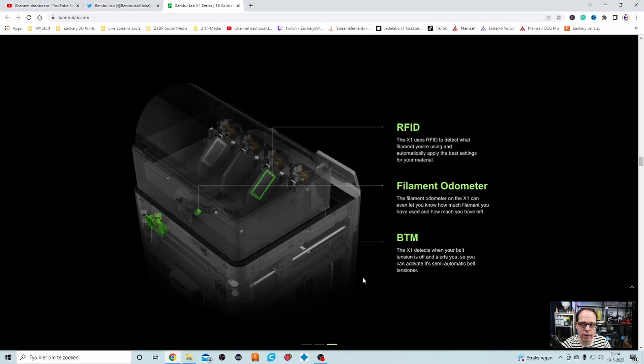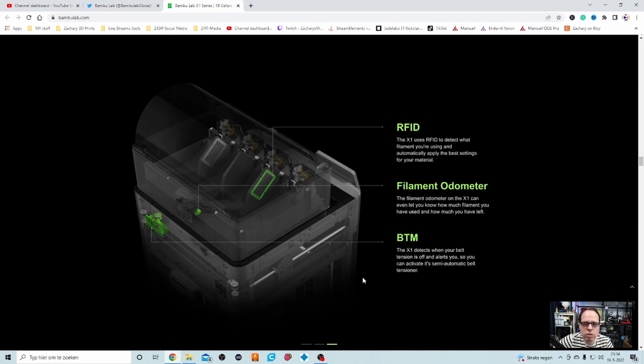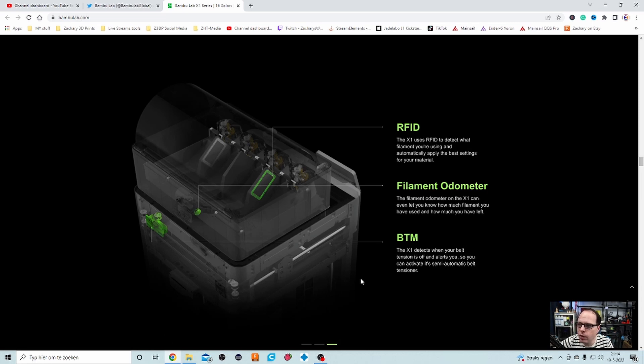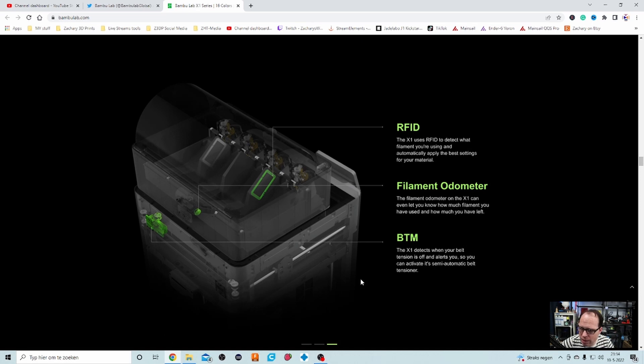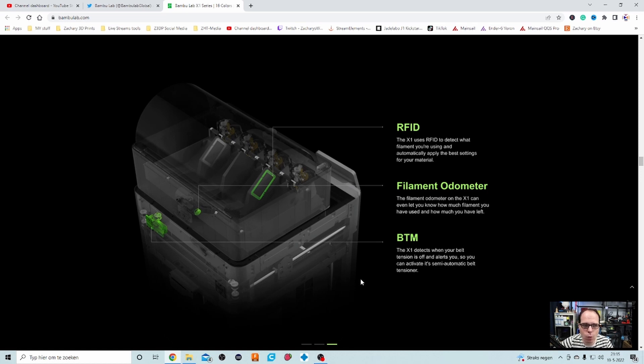RFID. The X1 uses RFID to detect what filament you are using and automatically apply the best settings for your material. Okay, so if I hear this correctly, there is an RFID chip in spools of filaments, right? That means that if you are using their filaments, that this RFID chip knows exactly which kind of filament they are using. I'm wondering, can you also use some different brand filaments? Because the 3D4Makers nylon was 75 euros, so that was quite expensive filament.